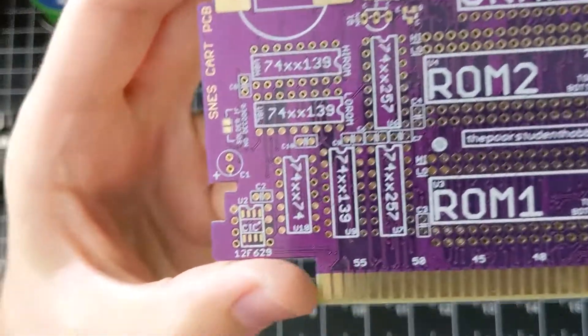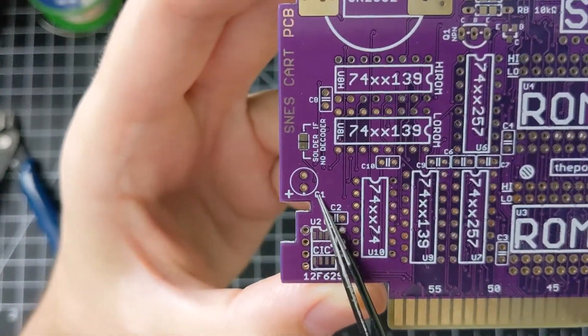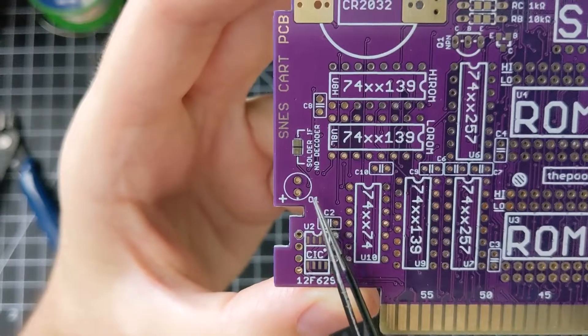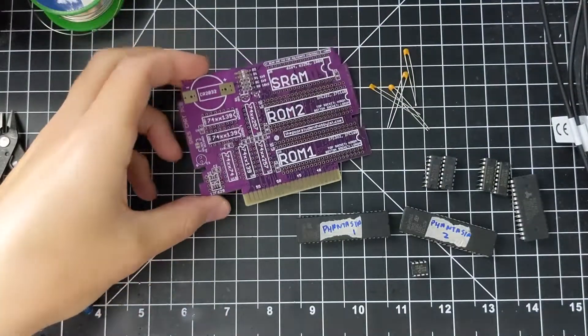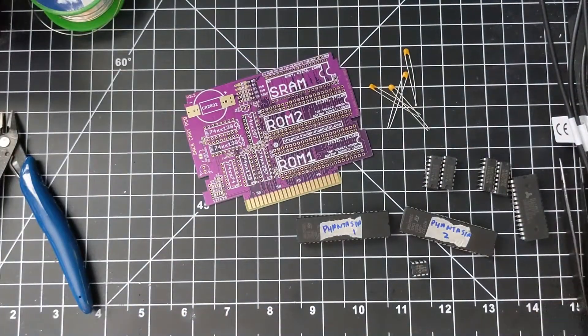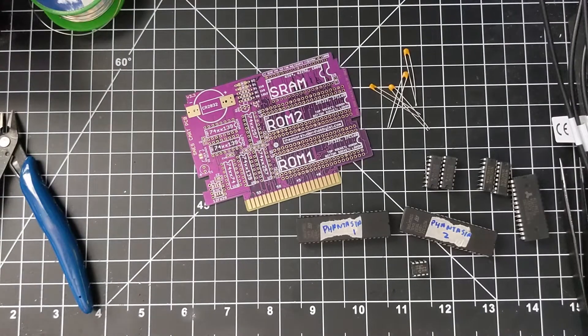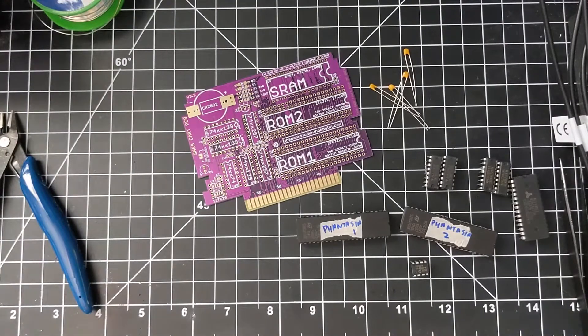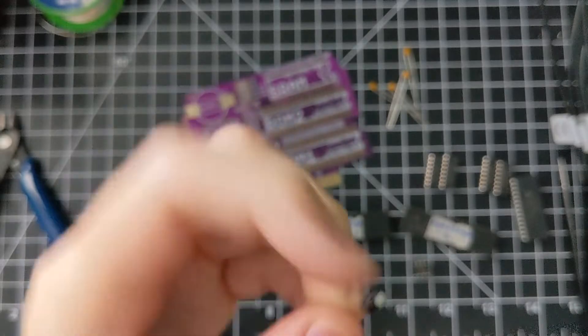And then the other capacitor on here is C1, which is a bulk capacitor. I use a 22 microfarad electrolytic capacitor for that. So pretty cheap, like this, a little can.